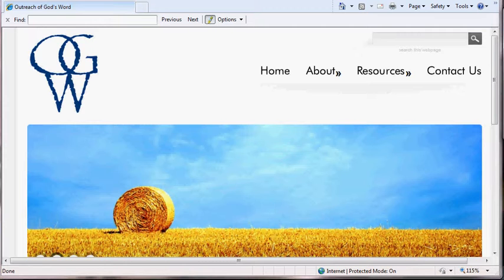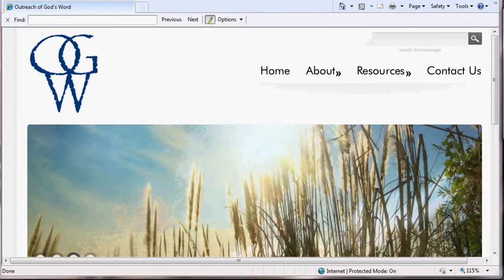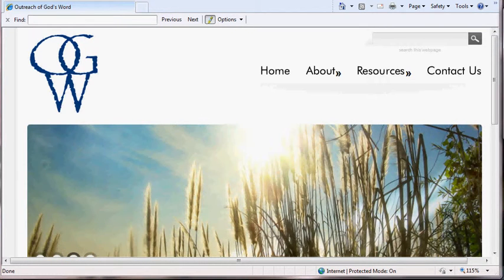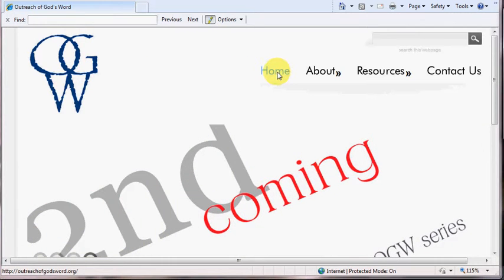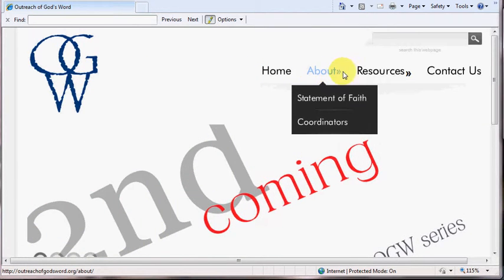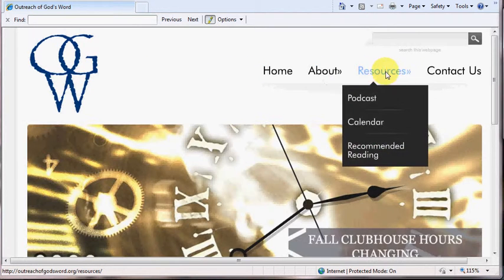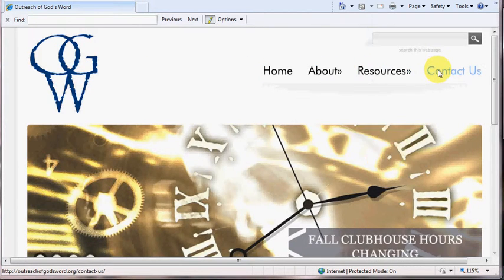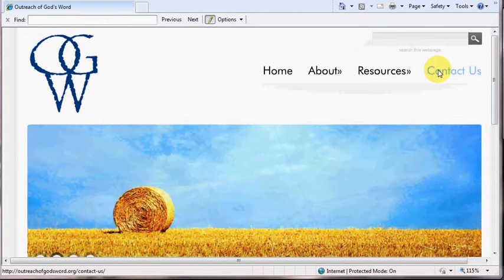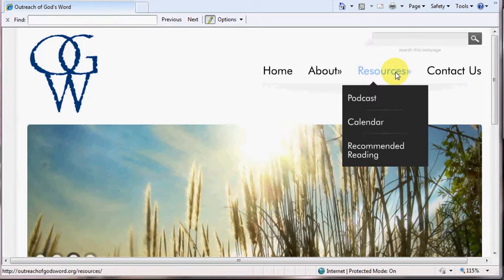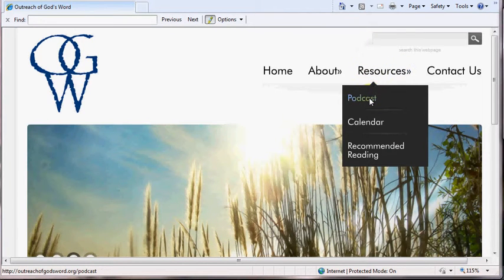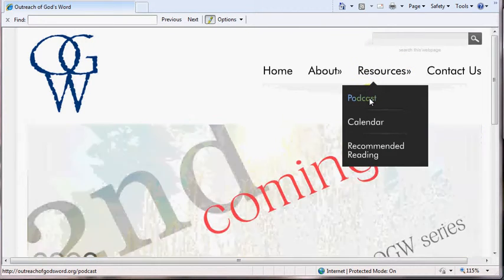If you go to TheOutreachAtGodsWord.org, the first thing you'll notice at the very top of the page is, of course, our logo, but also you'll notice a home, about, resources, and contact us tabs. For today's tutorial, we're going to concentrate on the resources tab, and we're going to go ahead and click on podcast.